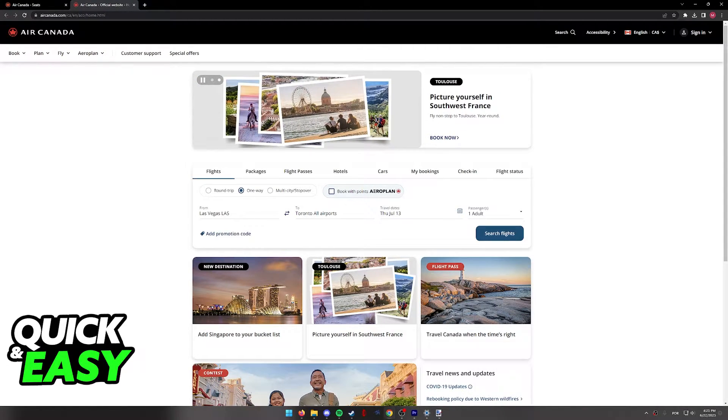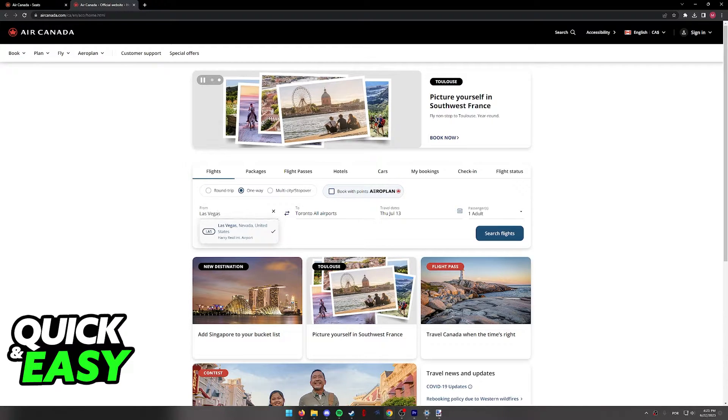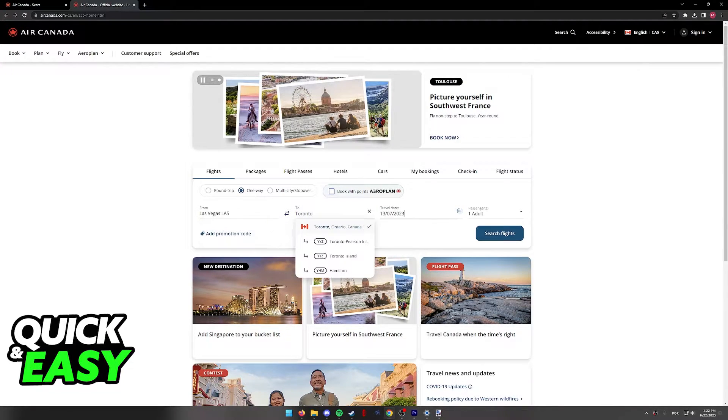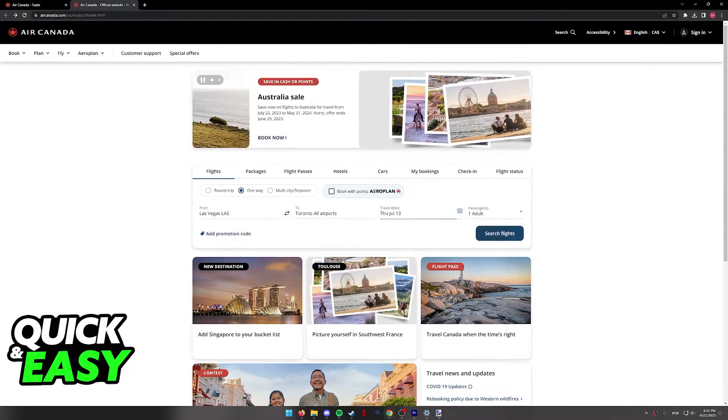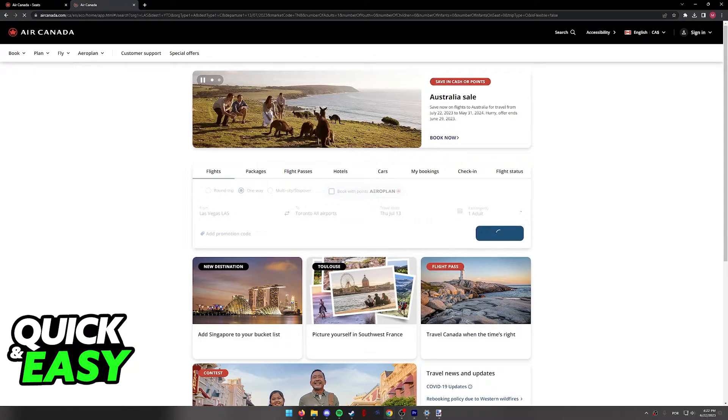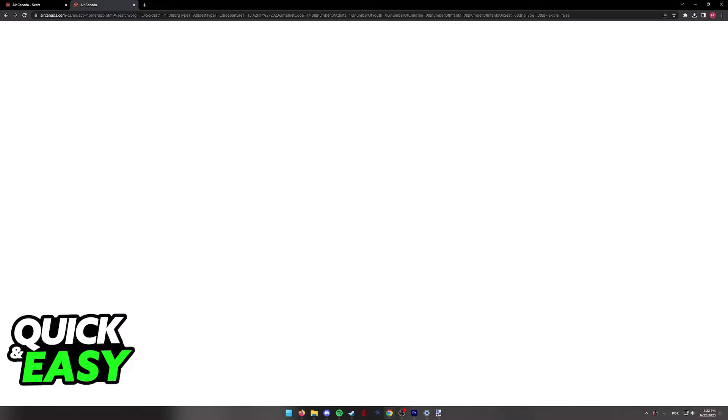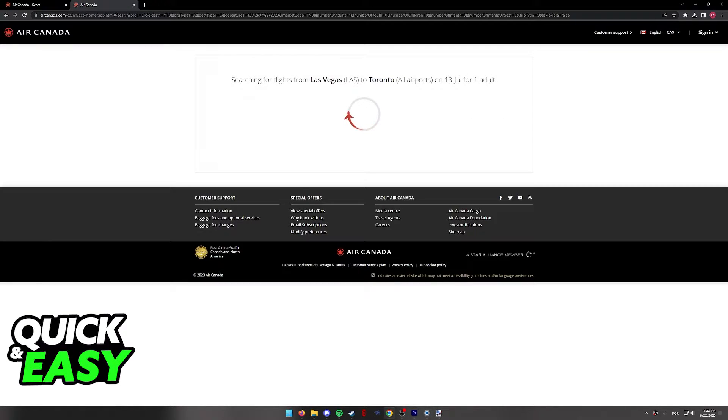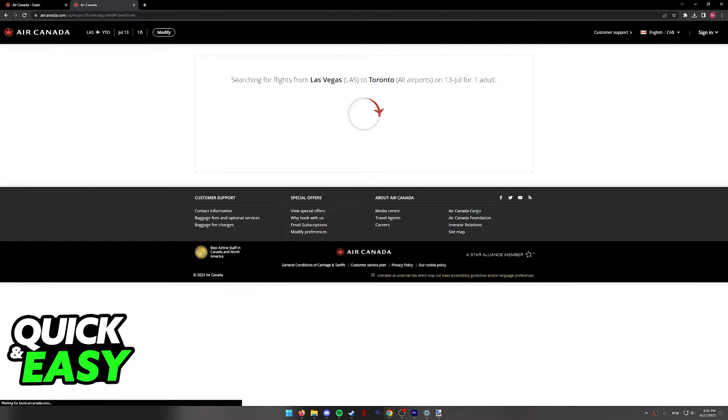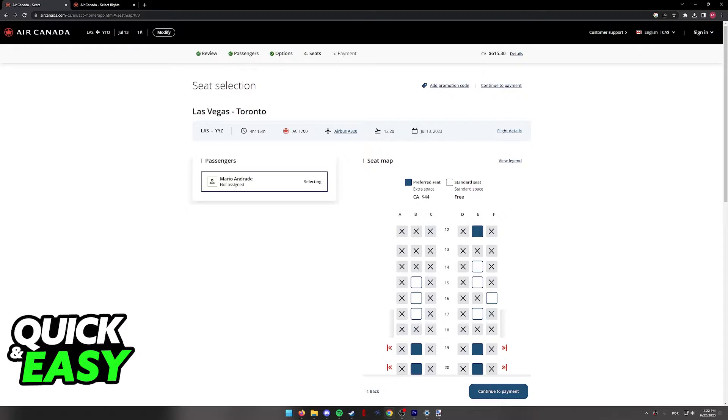First, I'm going to teach you this process during the checkout. If you go ahead and you look for flights using the Air Canada search function and you go through the checkout process, when you reach the fourth option, you will be able to pick your seats.